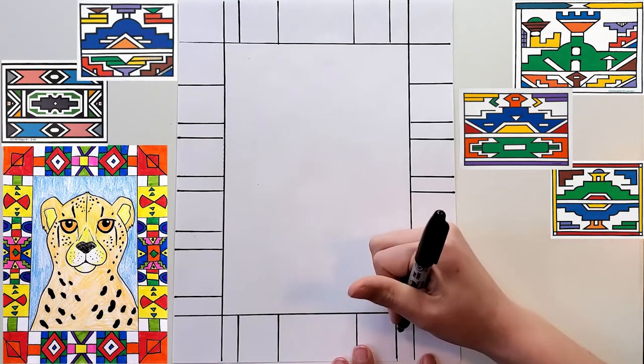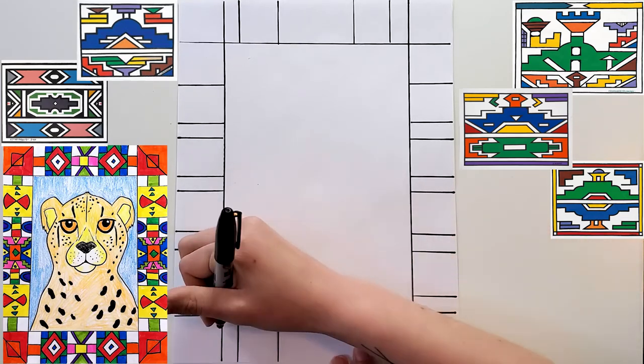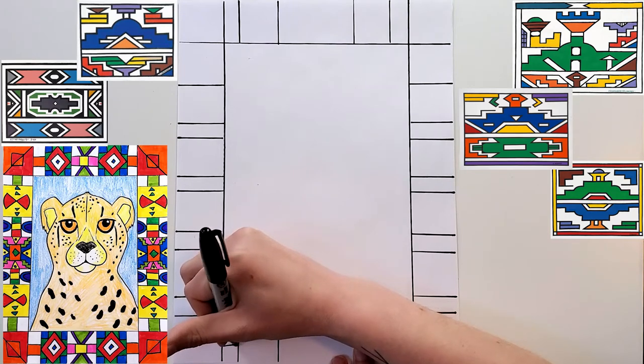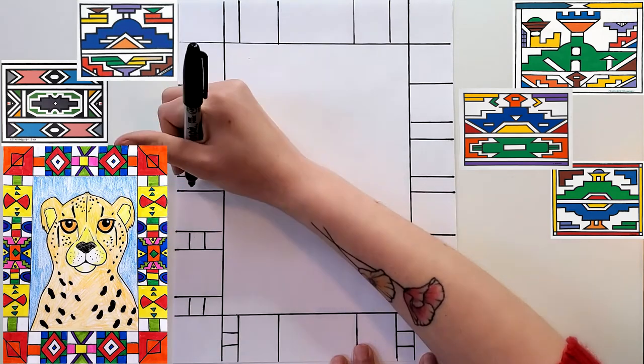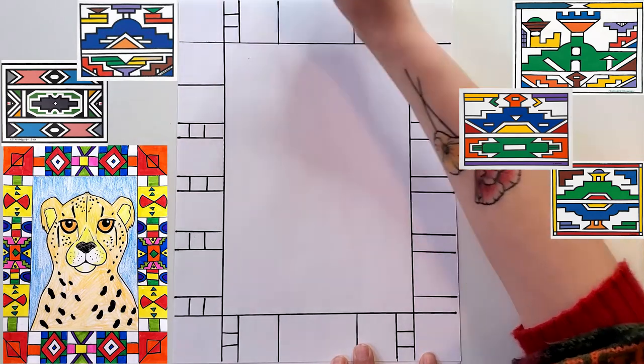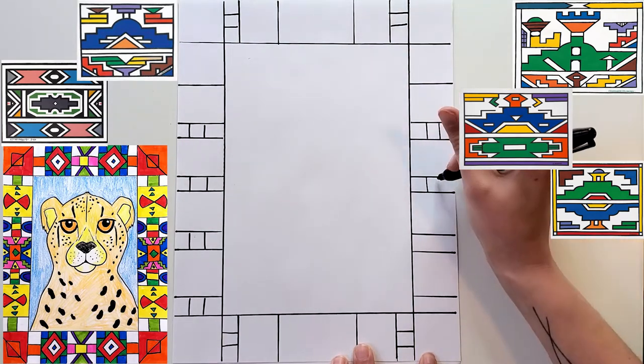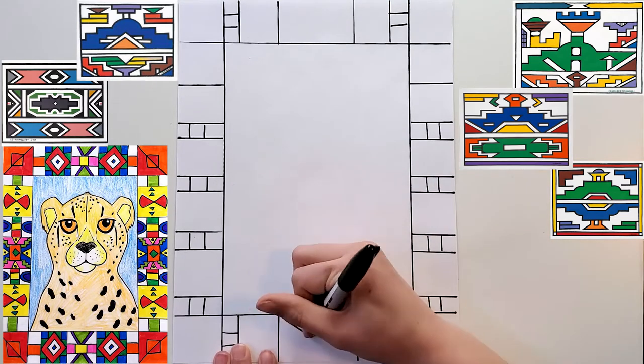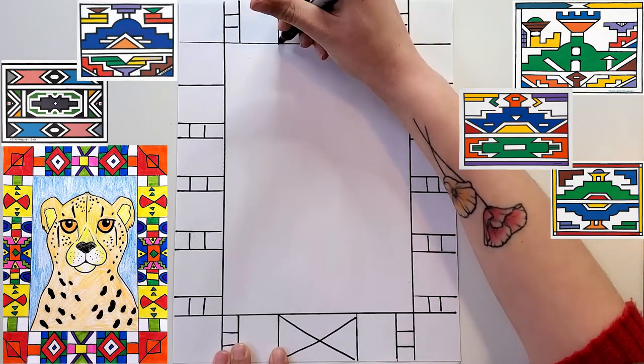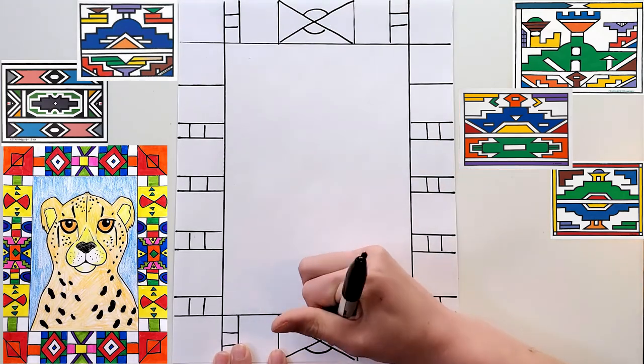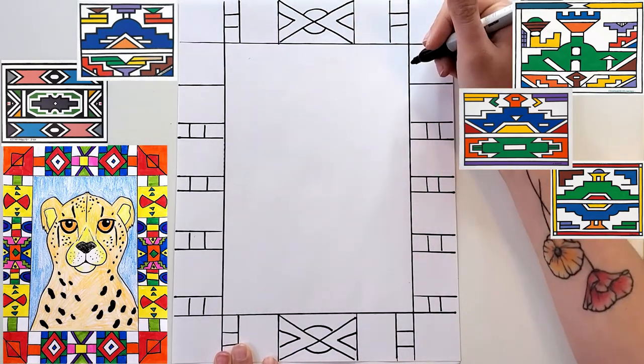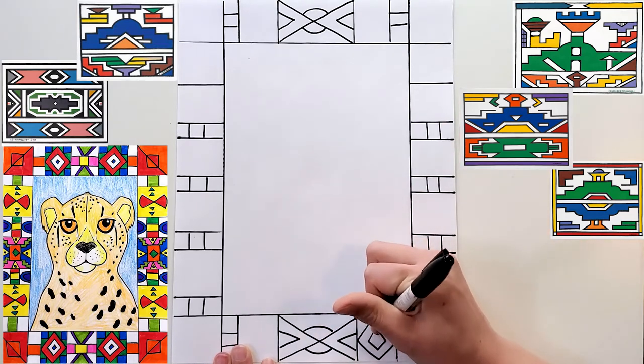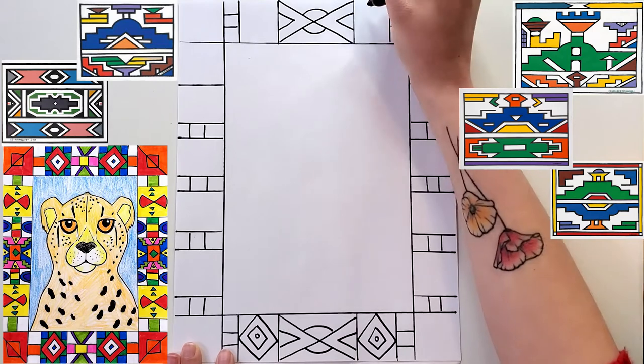For example, on my little tiny ones I just did some straight lines like this on my original, and then I left the other boxes to be more detailed. I also tried to make sure that my boxes that are across from each other have the same pattern, just because I thought it looked nice, but it's not necessary to do it that way.